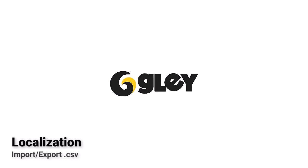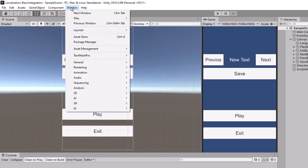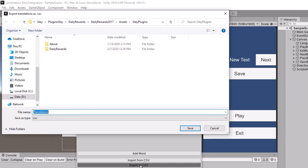Hello, in this video I will show you how to use .csv files for your translations. Inside the settings window you have an option to export your existing translations as a .csv file.